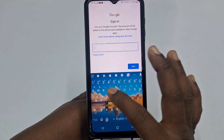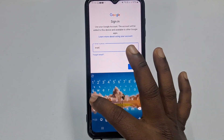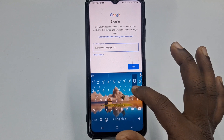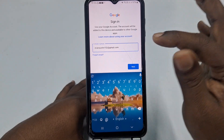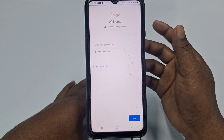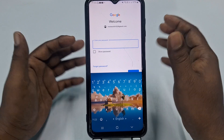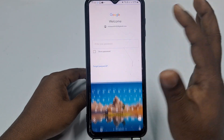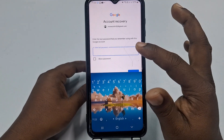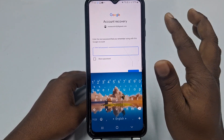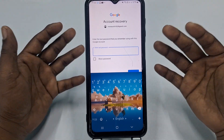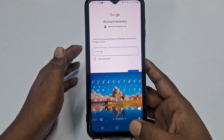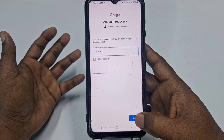If you don't have the password, enter that same Gmail account — for example, evanaustin152@gmail.com. After putting the Gmail address, click 'Next'. It will ask for your password. Since you don't remember it, click 'Forgot password'. It will ask you to enter the last password you remember. If you don't remember, put a random entry and click 'Next'.